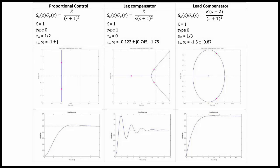Here we have several examples. The first is proportional control. Assume the plant is 1/(s+1)^2 and the controller is K. If K = 1, we have a type 0 system with a steady-state error of 1/2, and the closed-loop poles are at -1 ± j. The step response has a long settling time and a slight overshoot. Converting to a lag compensator gives K/s where K = 1 — a type 1 system. The benefit is that the steady-state error goes to 0, with poles at -0.122 ± j0.745 and -1.75. The step response now has some overshoot but a faster settling time.